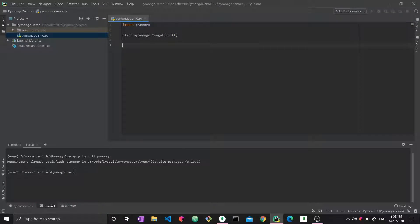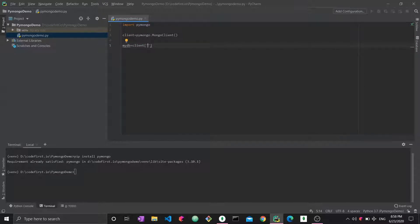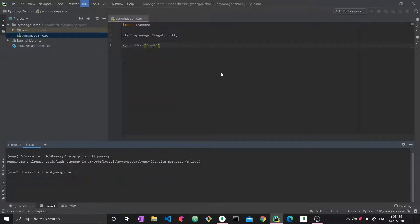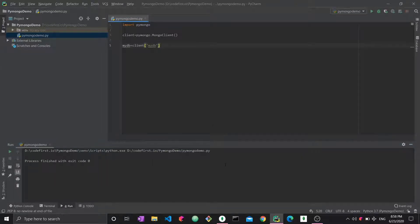To create a database, we say myDB = client['myDB']. This gives the client a new database by that name. We go ahead and run the script — the process finishes, and now we should go see a new database back in localhost.